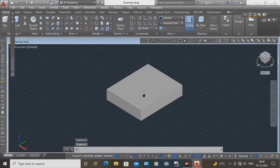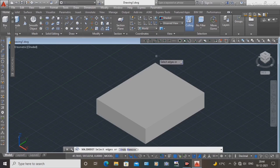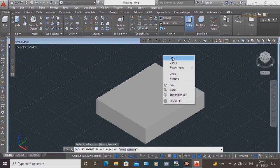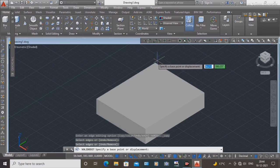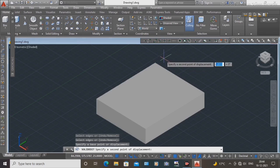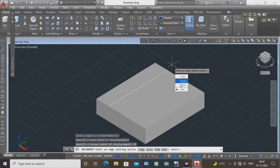Next, use the copy edges command. Select this edge, press Enter, and set the distance to 25 mm. Press Escape to exit.